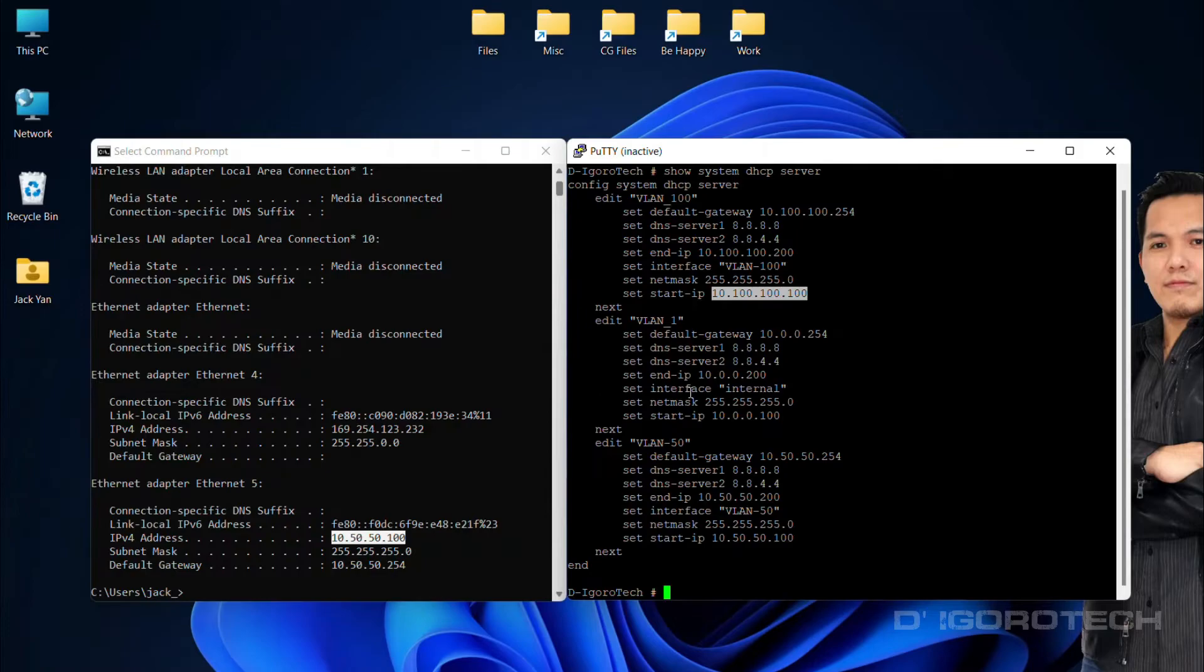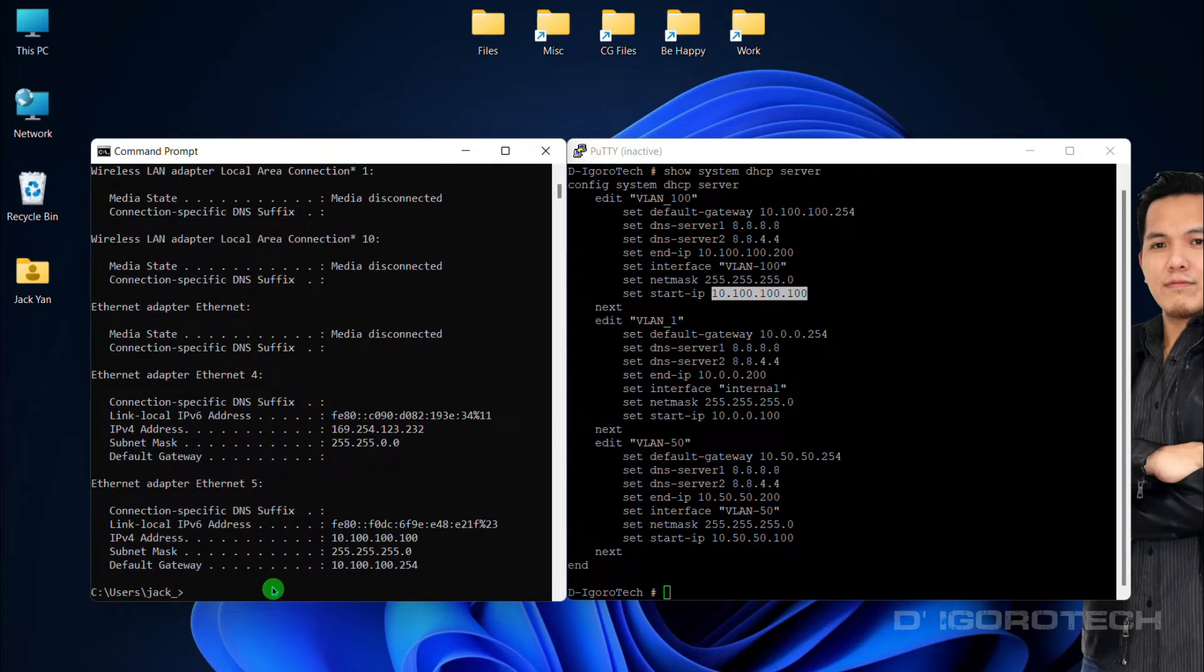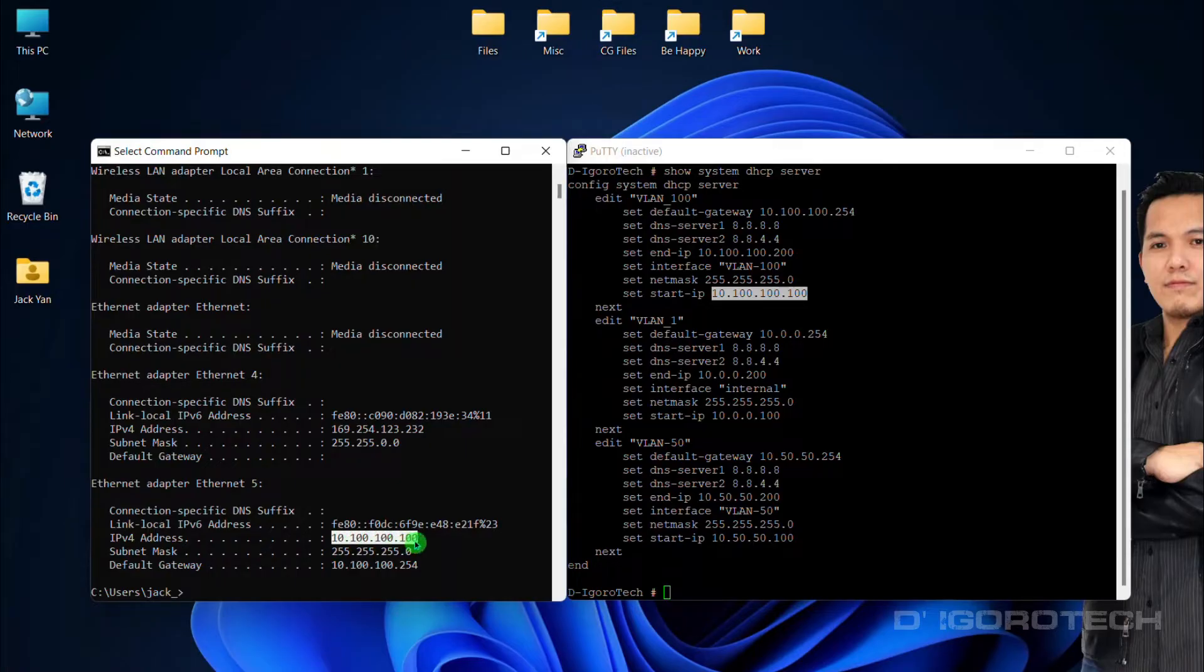Let's check my IP address again. Notice that I have the IP address of 10.100.100.100 which belongs to VLAN 100.